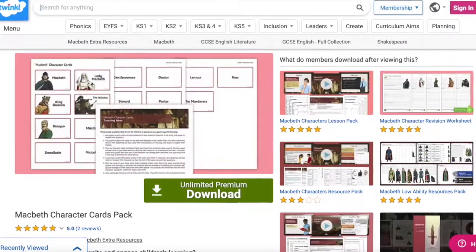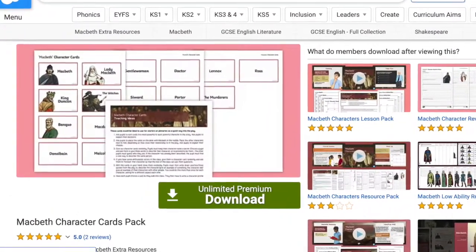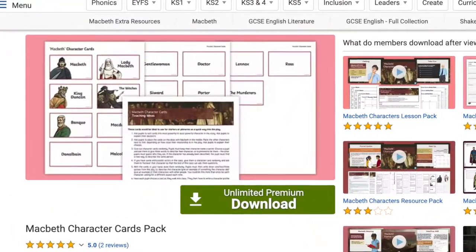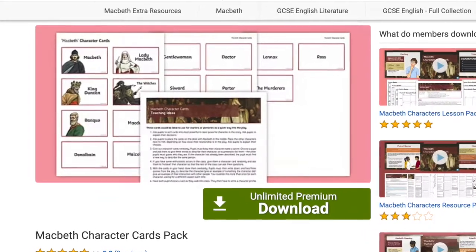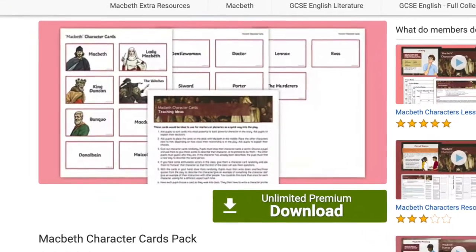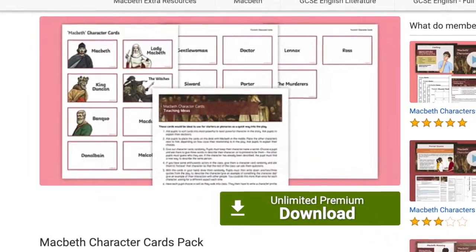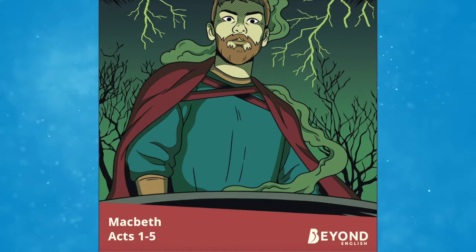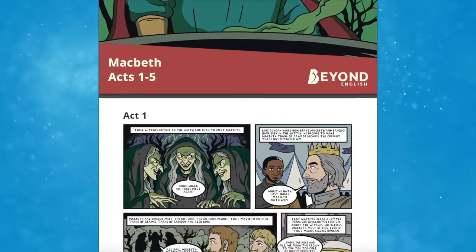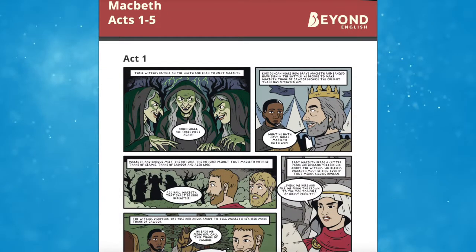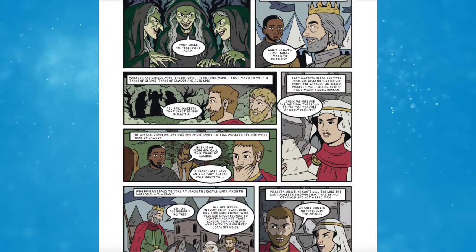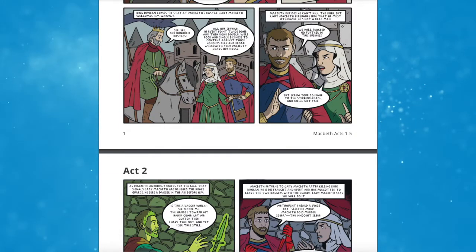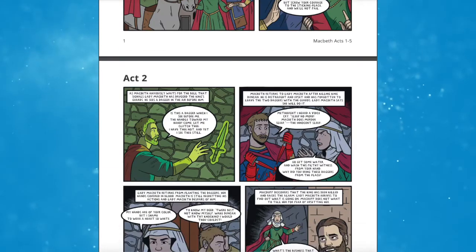Try the activities in our Macbeth character card pack to help your child explore the characters in the play, their motivations, their feelings and what they say. You could also look out for Shakespeare's retellings for younger children and animated versions of Shakespeare's plays to familiarise your children with key plots and characters.